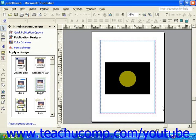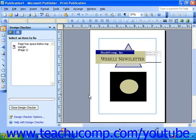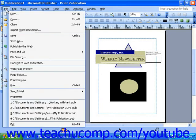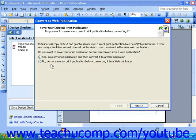Now let's take a look at Publisher 2003. To convert your publication to a web page here, select File from the menu bar and then select Convert to Web Publication. You will first be asked if you want to save your print version of your publication before you convert it. If you choose Yes, you will simply be asked for a file name. If you choose No, you'll move on to the next step.